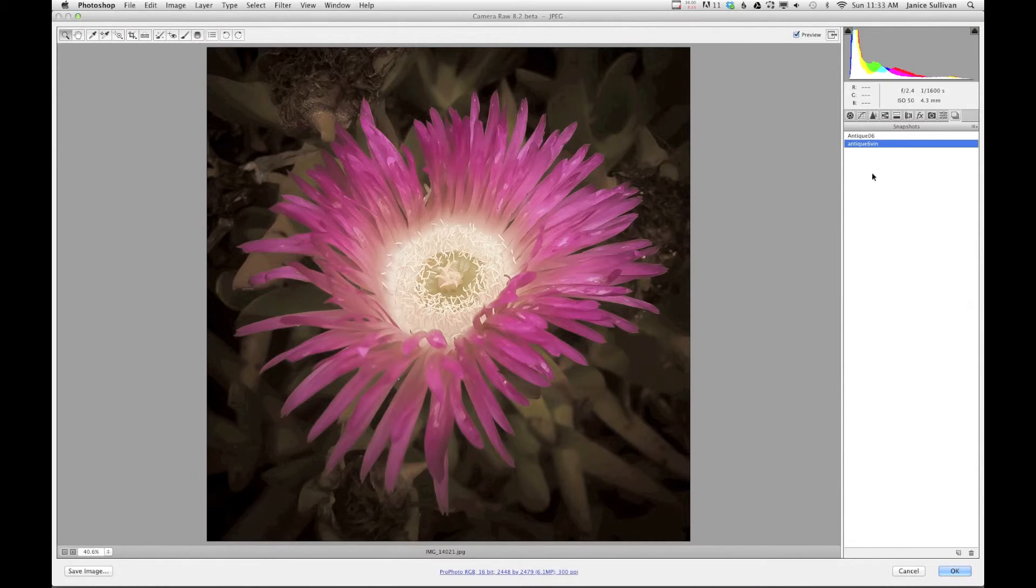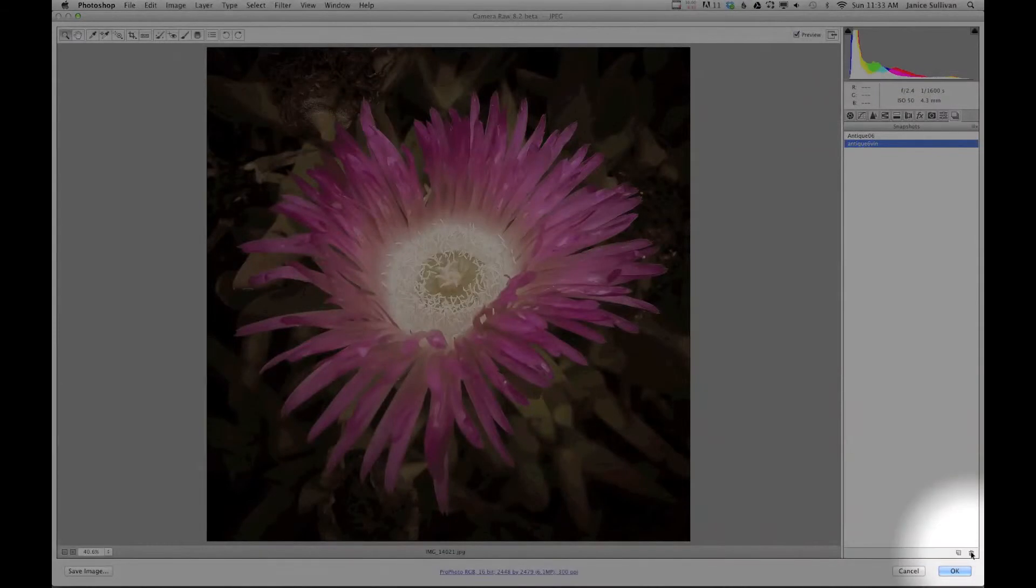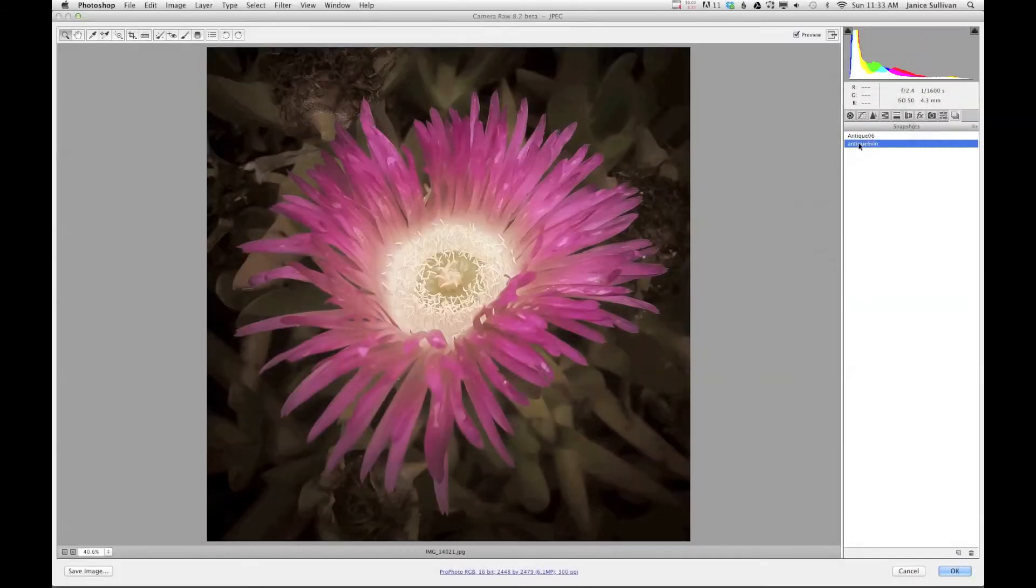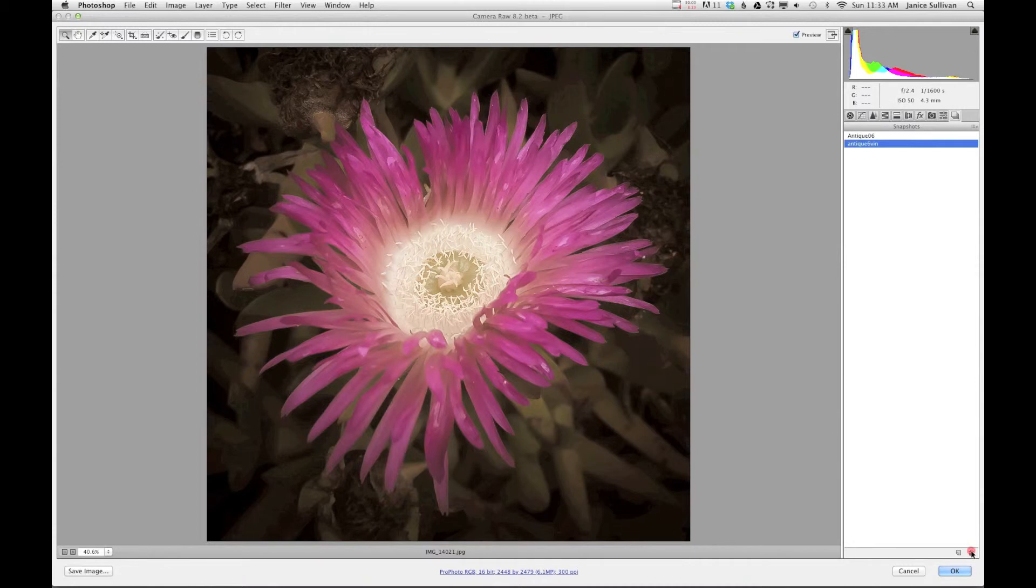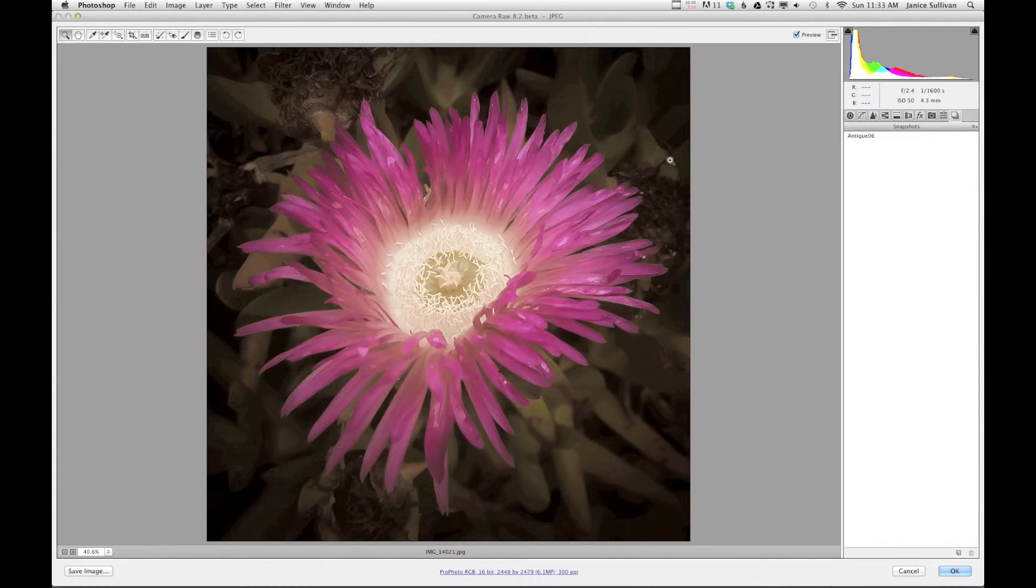If you don't like the snapshot, or you say you have too many - like, oh, I'll never use this - right here at the bottom is a quick little trash can. All you have to do is just click on the snapshot and just dump it in the trash, and boom, it's gone from your snapshots. The image, as you can see, hasn't changed.